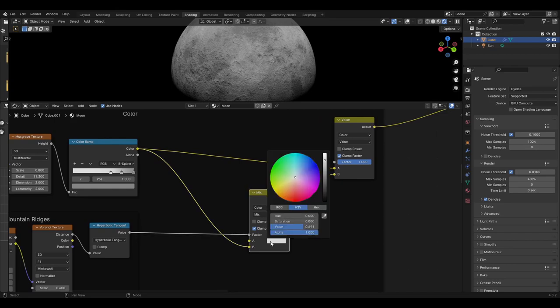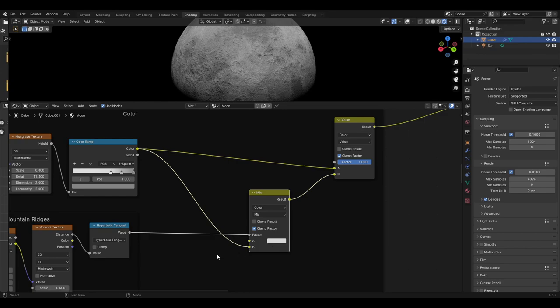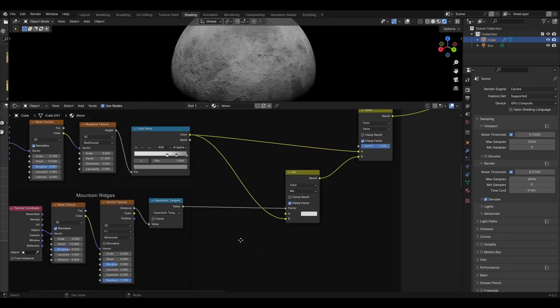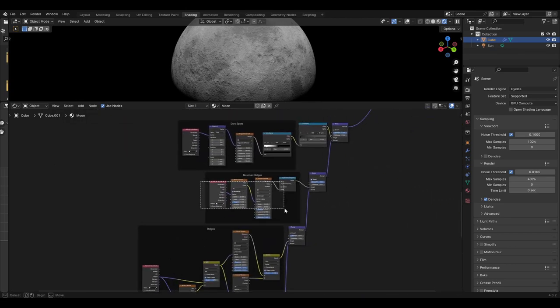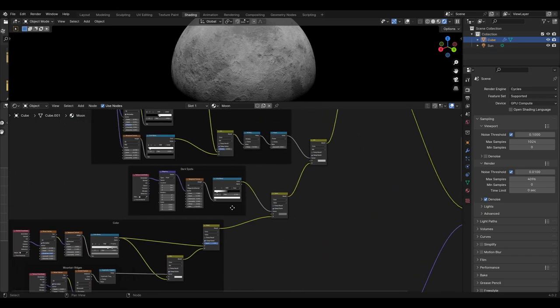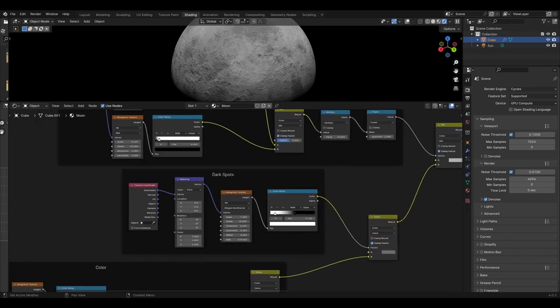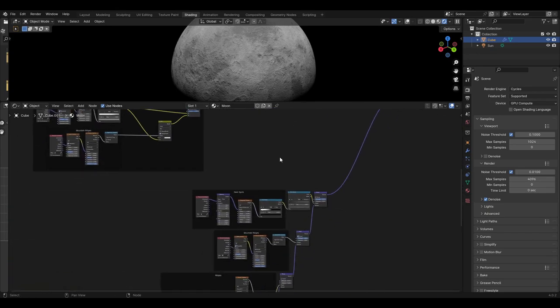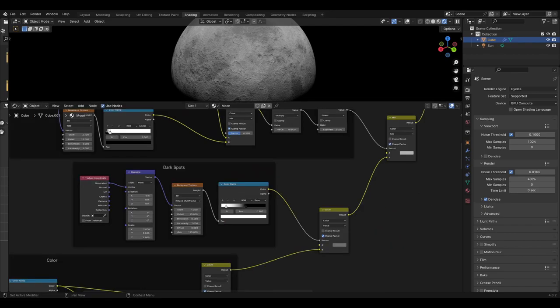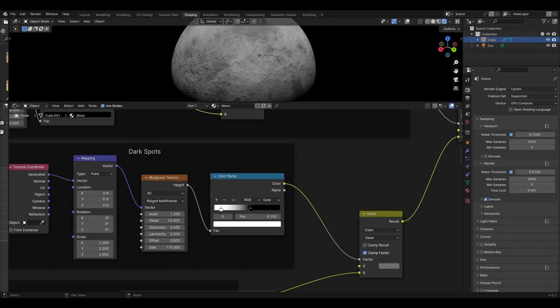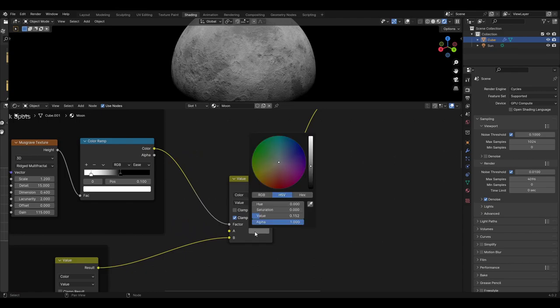The A value of the first mix node has a colour value of 0.691. The nodes plugged into the factor can be copied from the mountain ridges added earlier with no changes to any values. The dark spots can also be duplicated from earlier and plugged into the factor of a mix colour node set to value. The base colour should be plugged into the B input and the A input should have a colour value of 0.152.